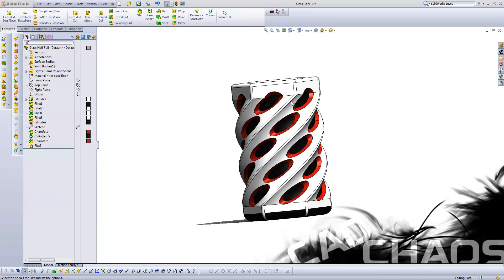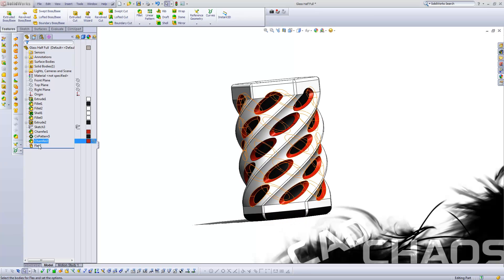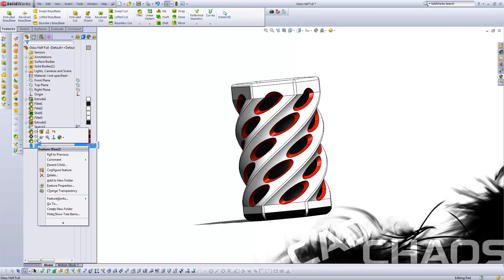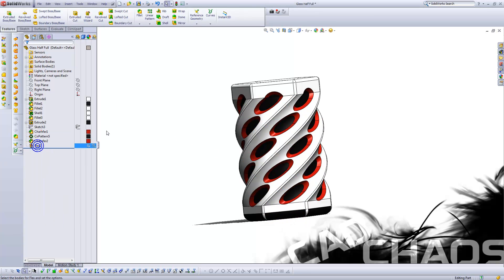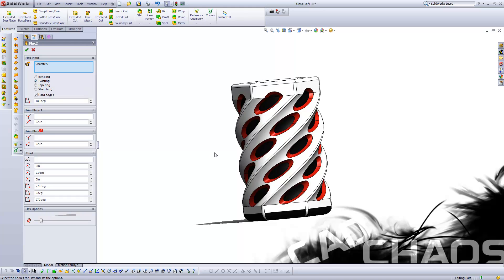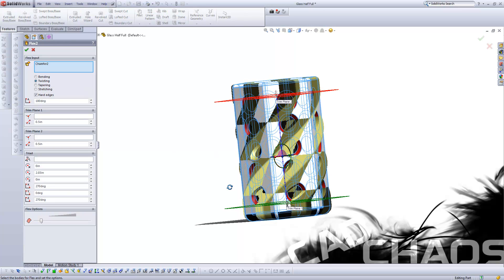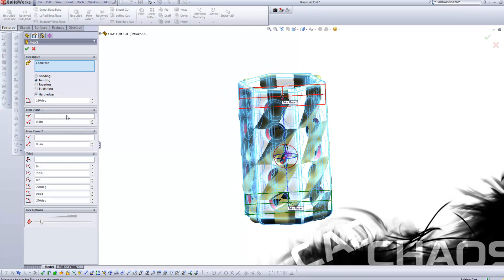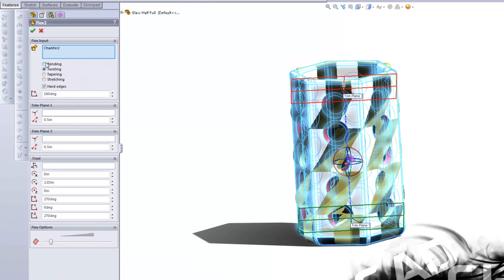So now you can see those boundaries at work, the bottom not being affected, the center being affected, the top not again. So let's roll through this a little bit more. Let's say we wanted to do a bend.